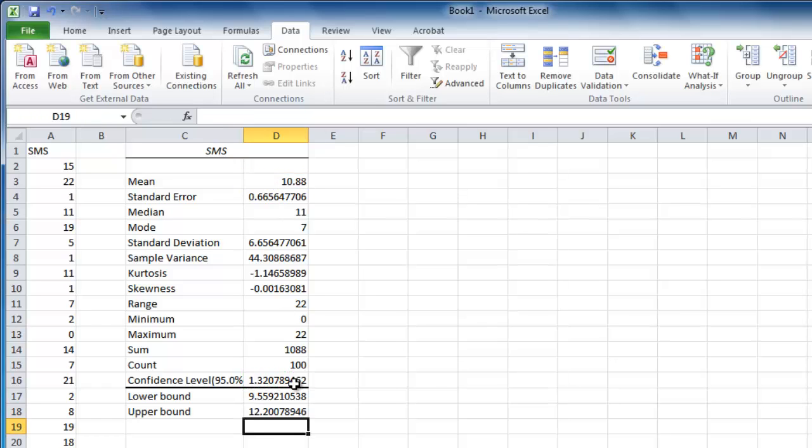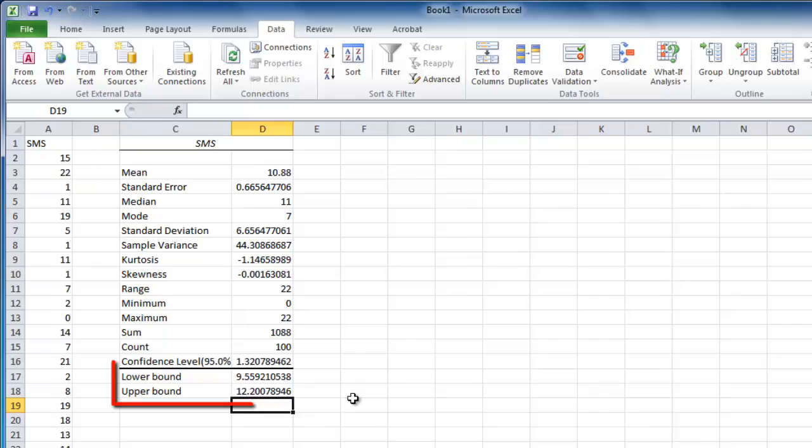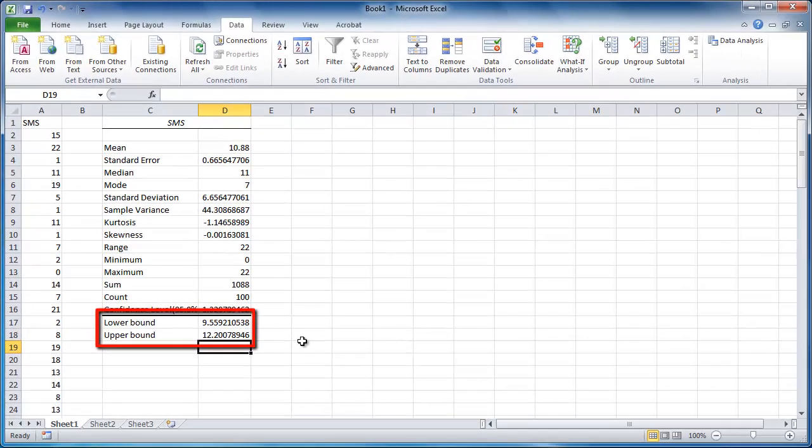The data indicates that we are 95% certain that the mean number of texts sent in a day by the class is between these two values, and that is how to use Excel confidence intervals.